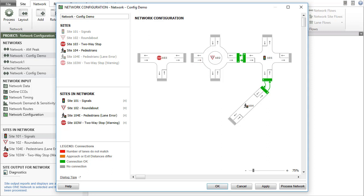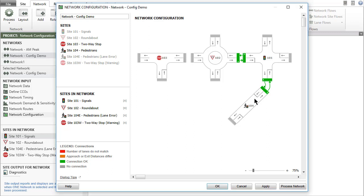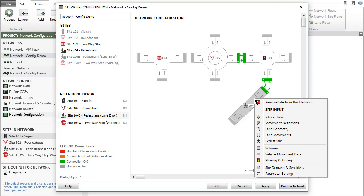To remove a site, click the delete symbol on the right-hand side of the site name in the sites in network section. You can also right-click the site image or the site name in the sites in network section and select remove site from this network in the menu.